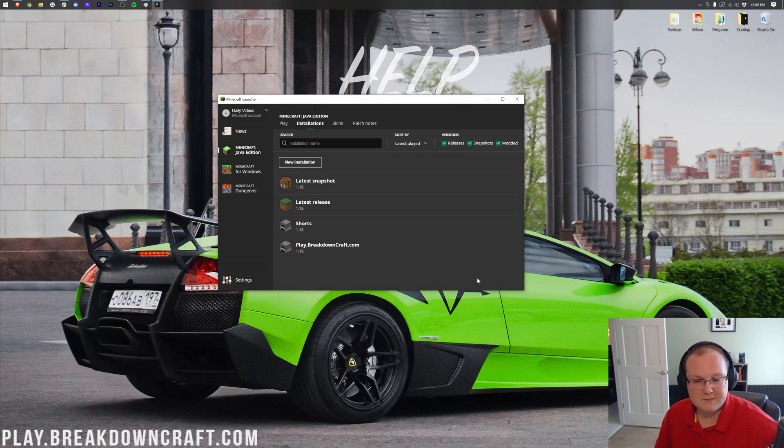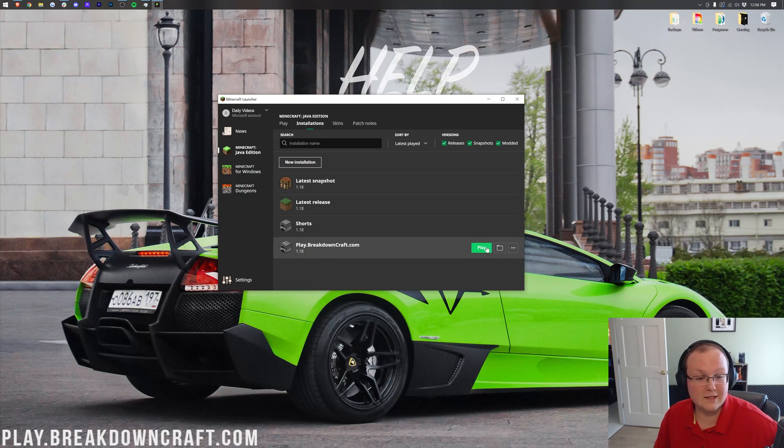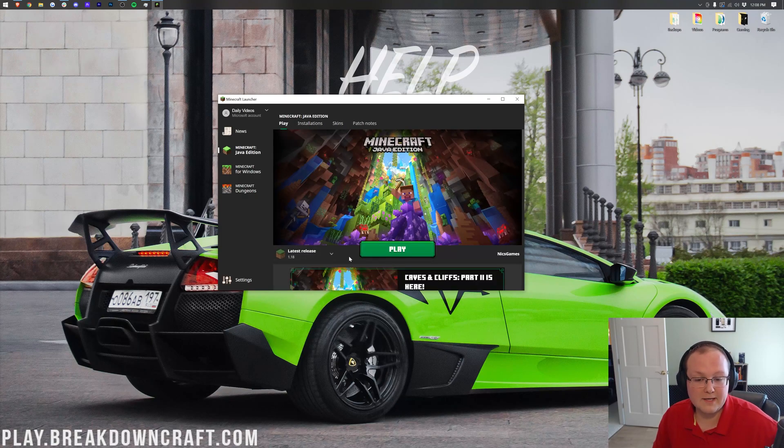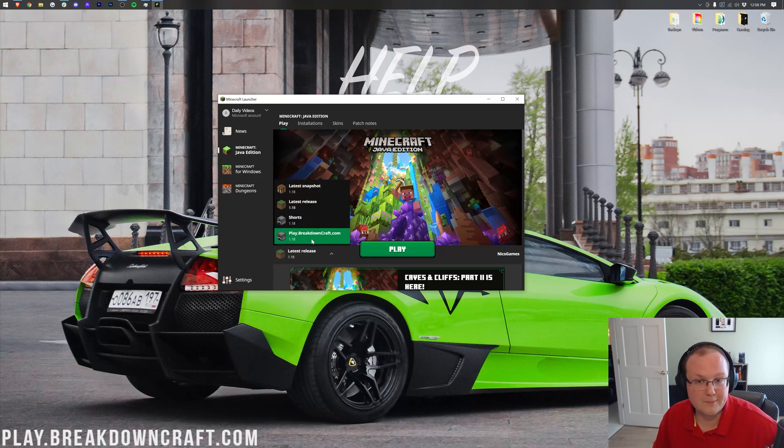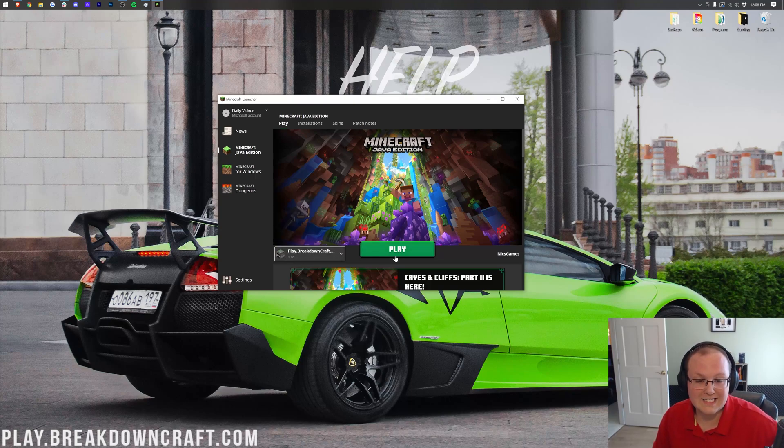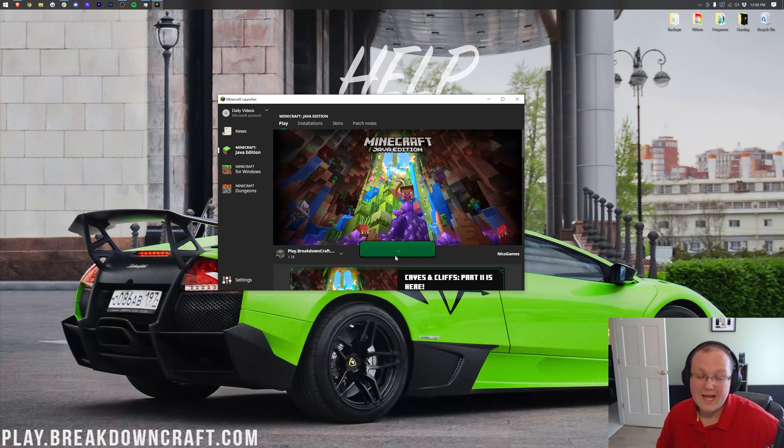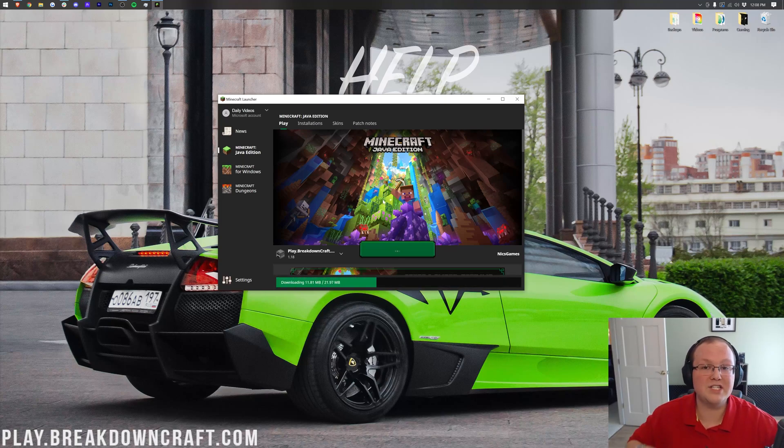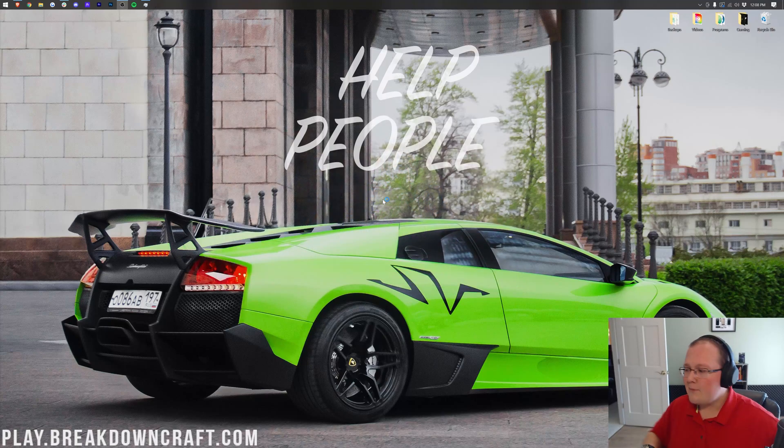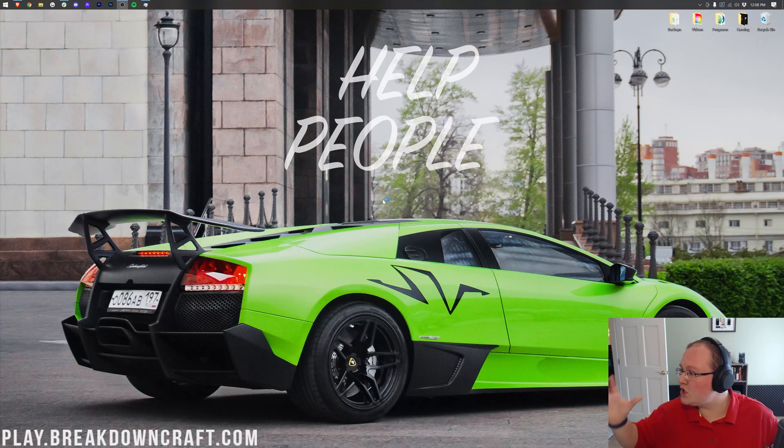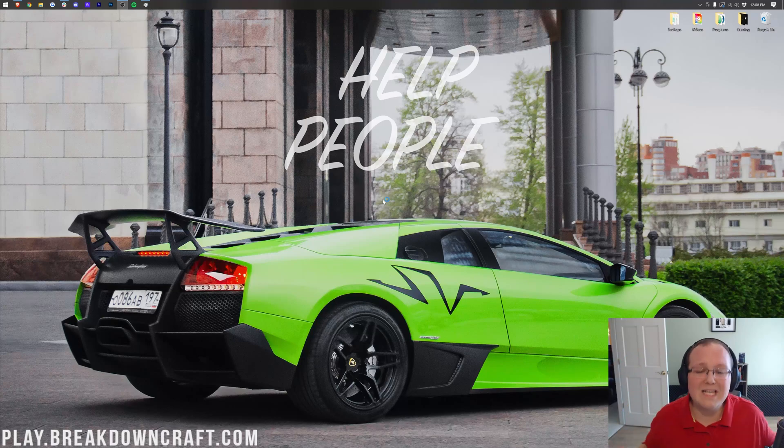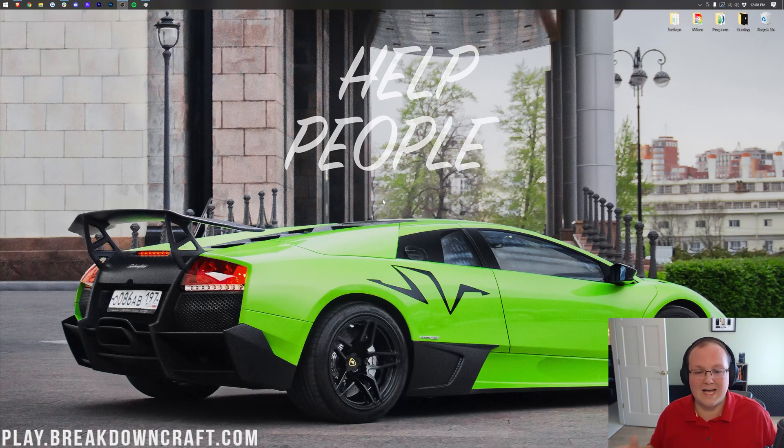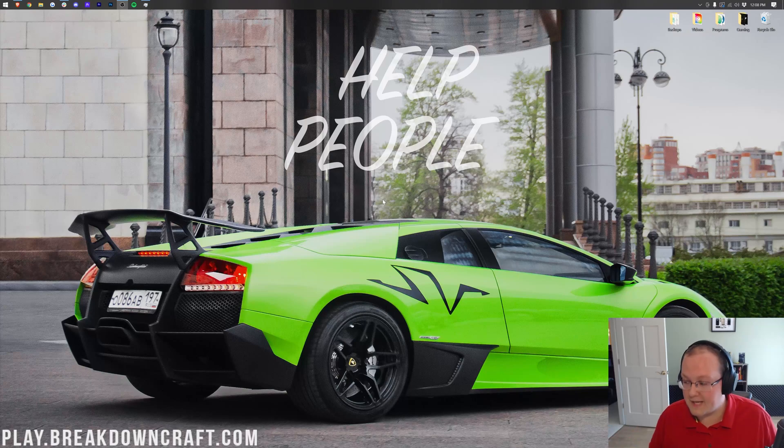Now, there's a few ways to play this. First, you can hover over it here and click the green play button. You can also go back to the play tab at the top, click the arrow next to the play button, and select it. There it is, play.breakdowncraft.com 1.18. When you click play, Minecraft 1.18 is going to open up with its awesome, huge, amazing biomes and all of that stuff. It's going to be pretty cool. I'm really excited for this update, honestly.